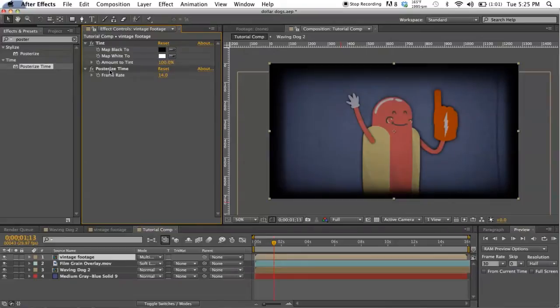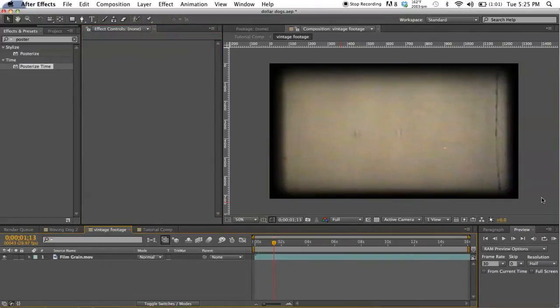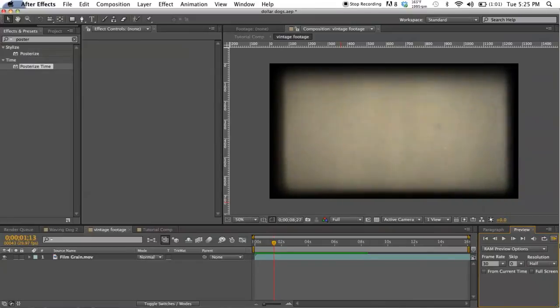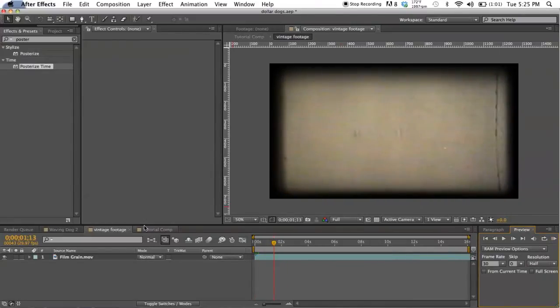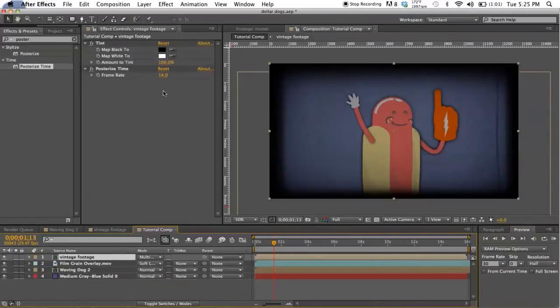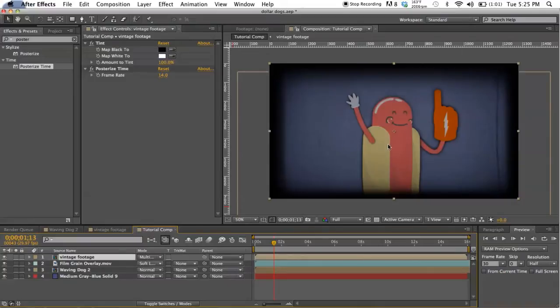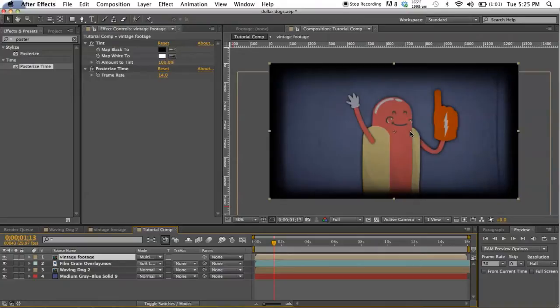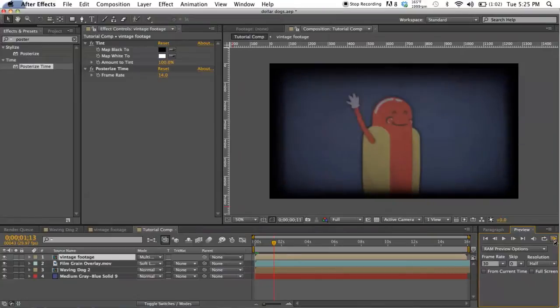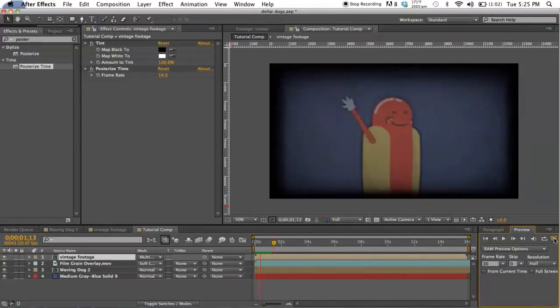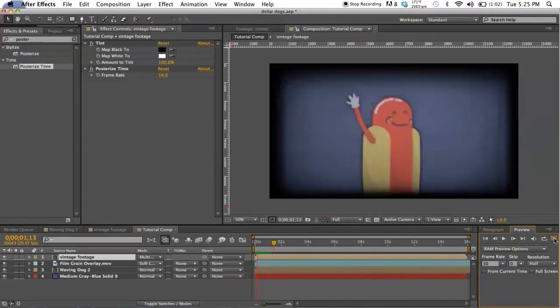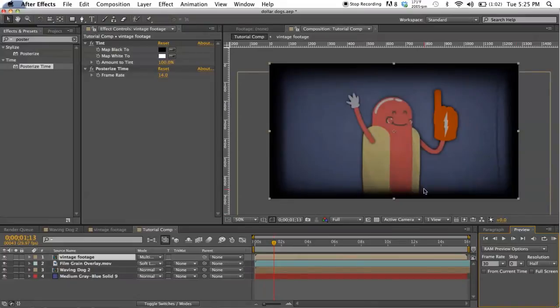Basically what it's doing is it takes your footage - so I downloaded this stuff at 30 frames per second off of YouTube - and what it's doing is it's locking it at 14 frames per second instead. You know, old eight millimeter cameras like a super eight, their frame rate was about 14 to 16 frames per second, so it's just gonna make it look more authentic.